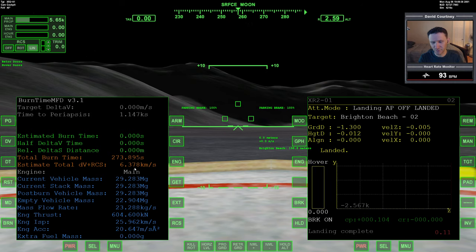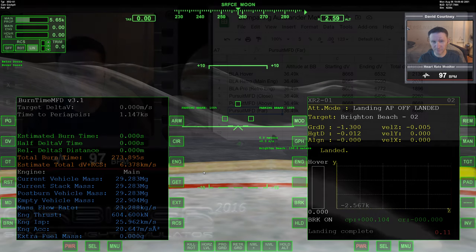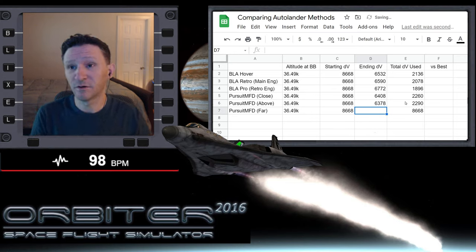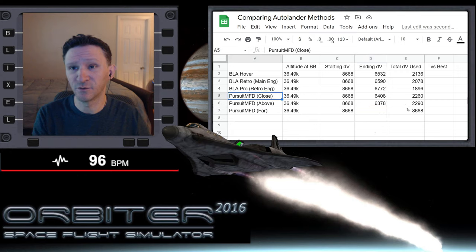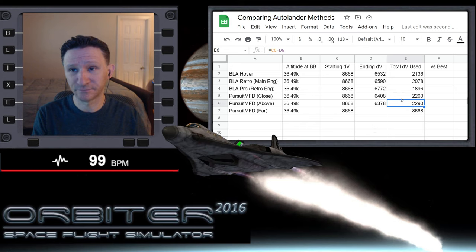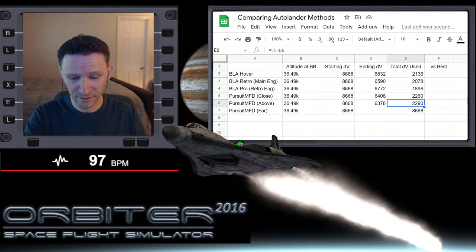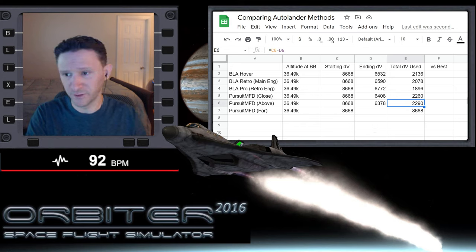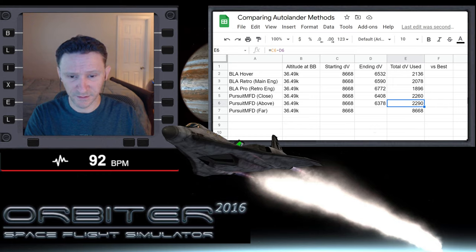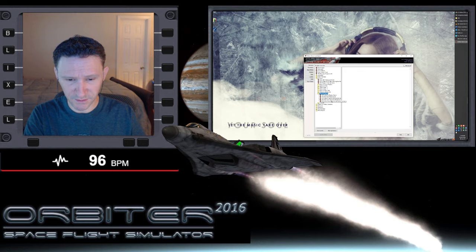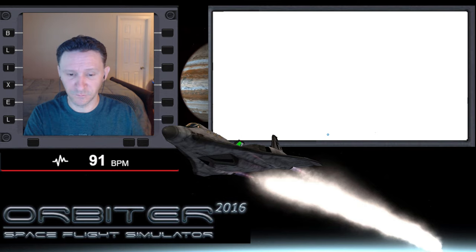Wheel stop — turn off the APU, bring up burn time and see how we did. DV plus RCS: six thousand three hundred and seventy-eight. So compared to the close program, above didn't do quite as well — a difference of about 30 meters per second. That's not a huge amount, but it's not zero either. Let's exit out of Orbiter, exit the launch pad, give it about a second, relaunch the launch pad, and go back into that same scenario. We're going to launch Orbiter for one more test.